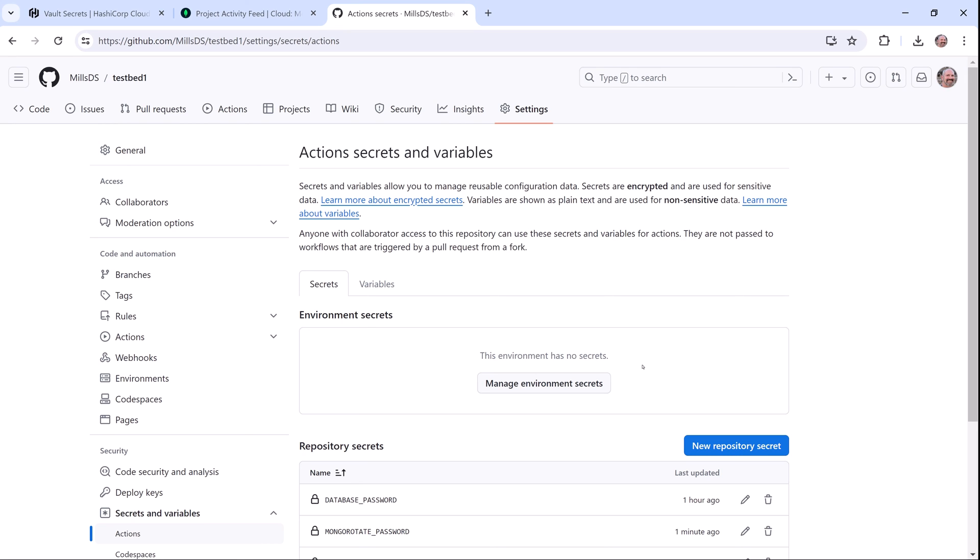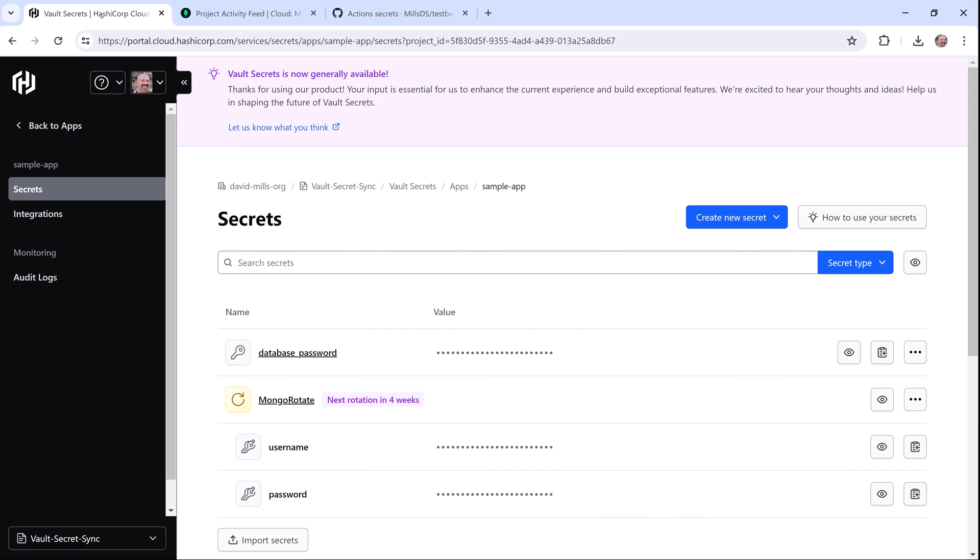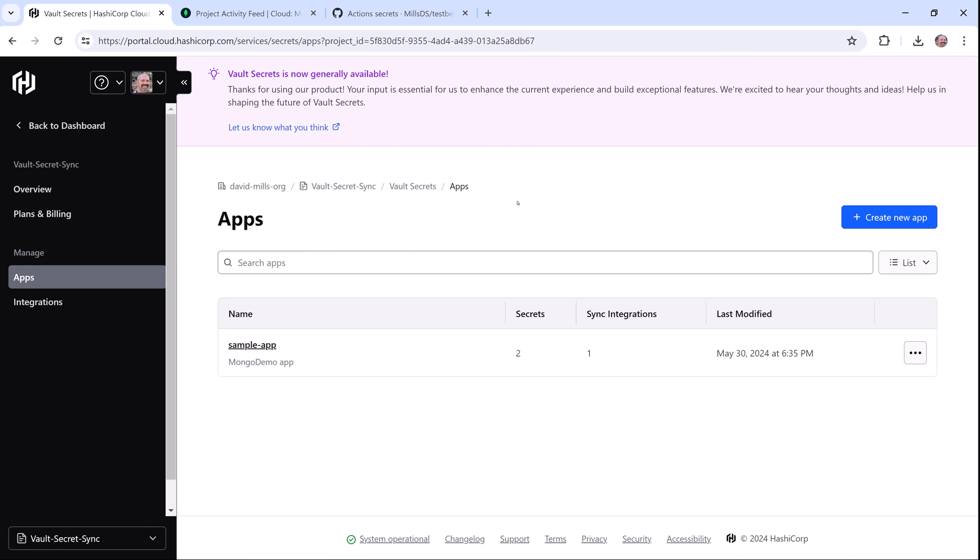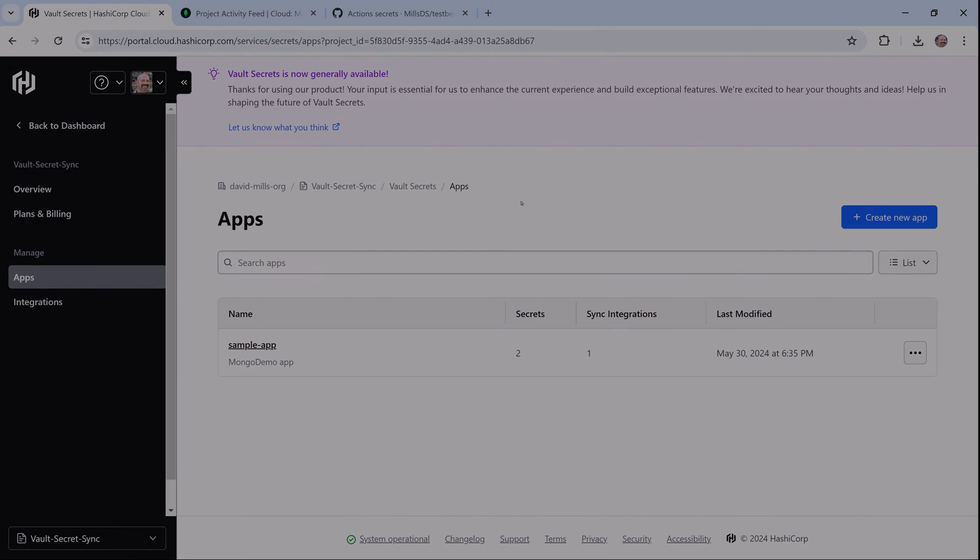As you can see, HCP Vault Secrets rotation and sync capabilities provide an easier, more secure way to manage your secrets and help reduce the risk of using long-lived static credentials.